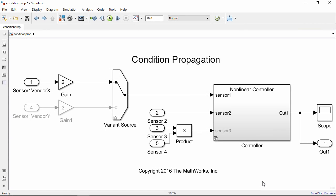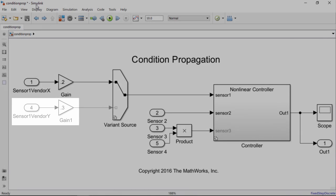In the case of variant subsystem blocks, you must specify that you want condition propagation to be turned on, but in the case of variant source and sync blocks, condition propagation is done automatically. Some of the blocks connected to the variant source block in this example are grayed out.